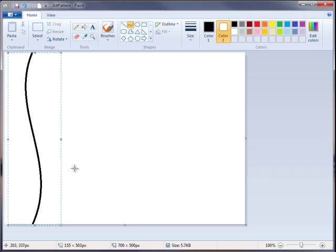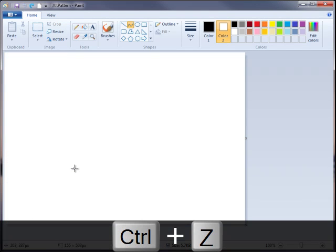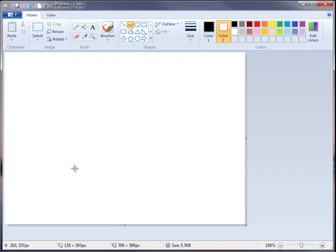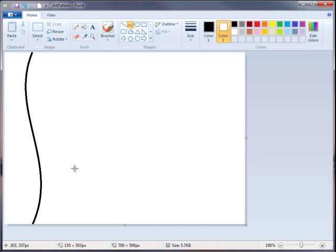That's basically how the curved line tool works, and again it may take some practice. If you want to undo a line, simply hit Ctrl+Z. If you want to redo it, hit Ctrl+Y and it will replace that line. So we're going to do that across the entire surface, creating a series of columns.